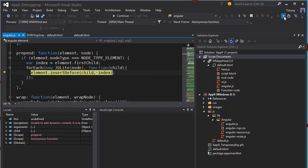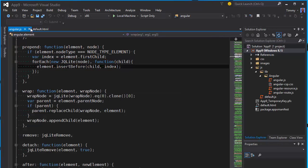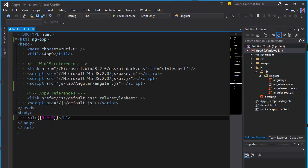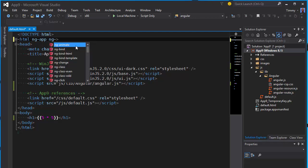To get Angular to work we can use the ng-csp attribute, the content security policy, and this basically tells Angular to not do any evals or inject dynamic content into the application.